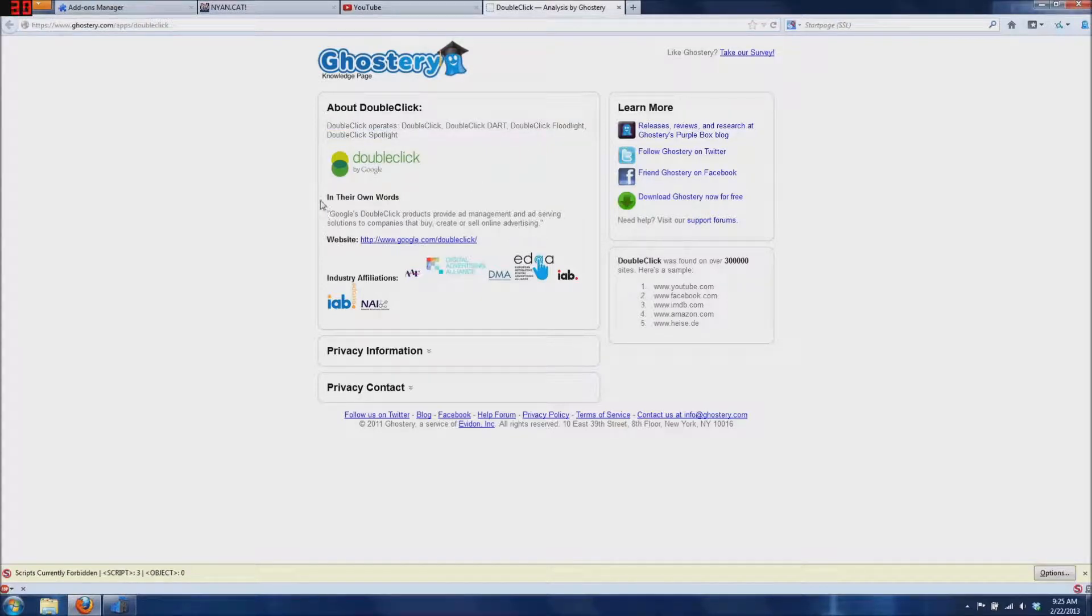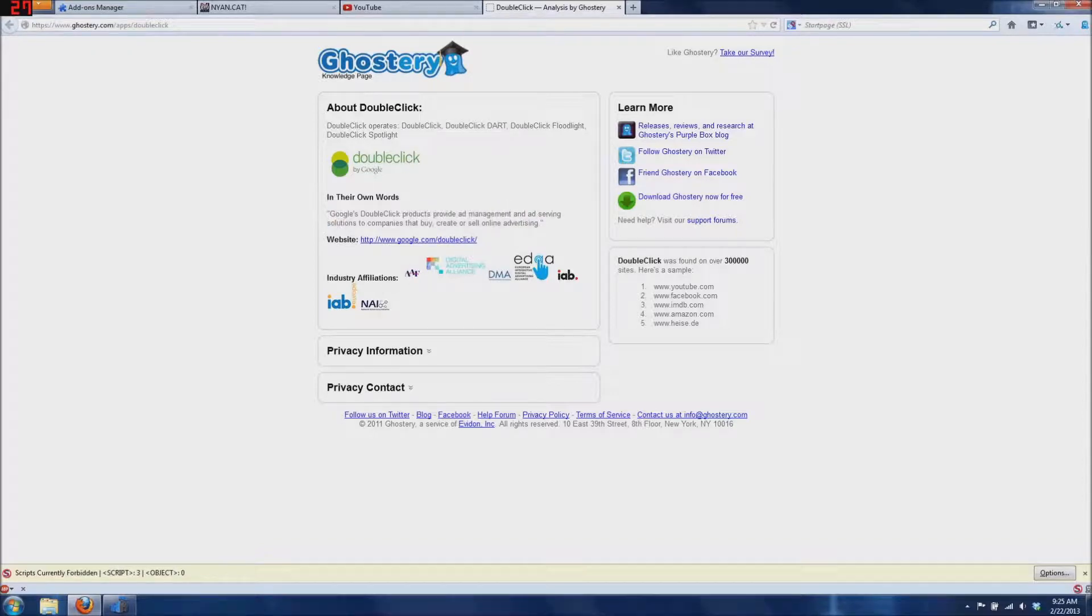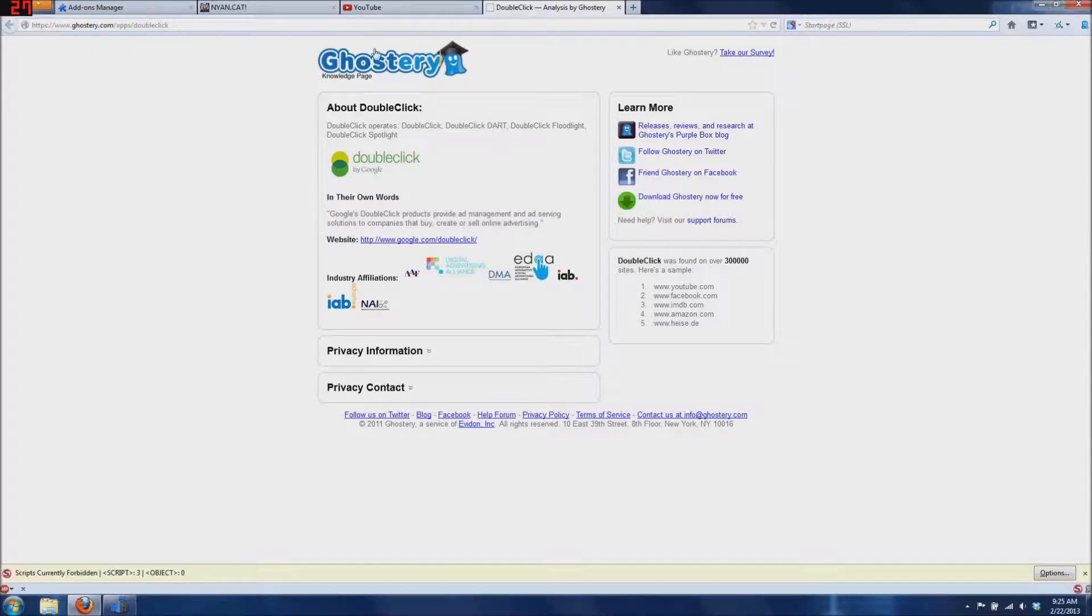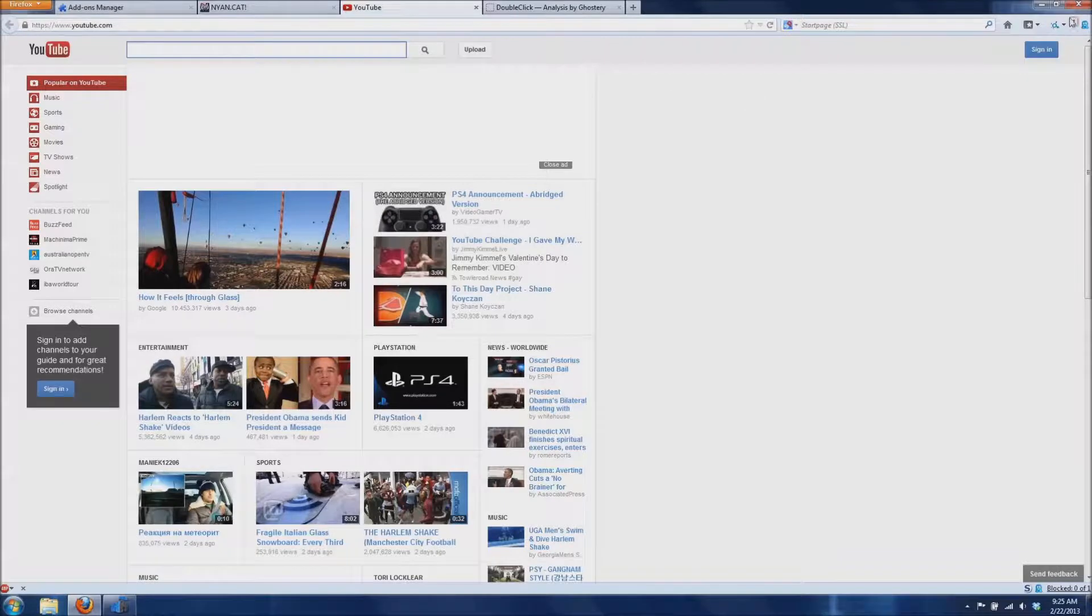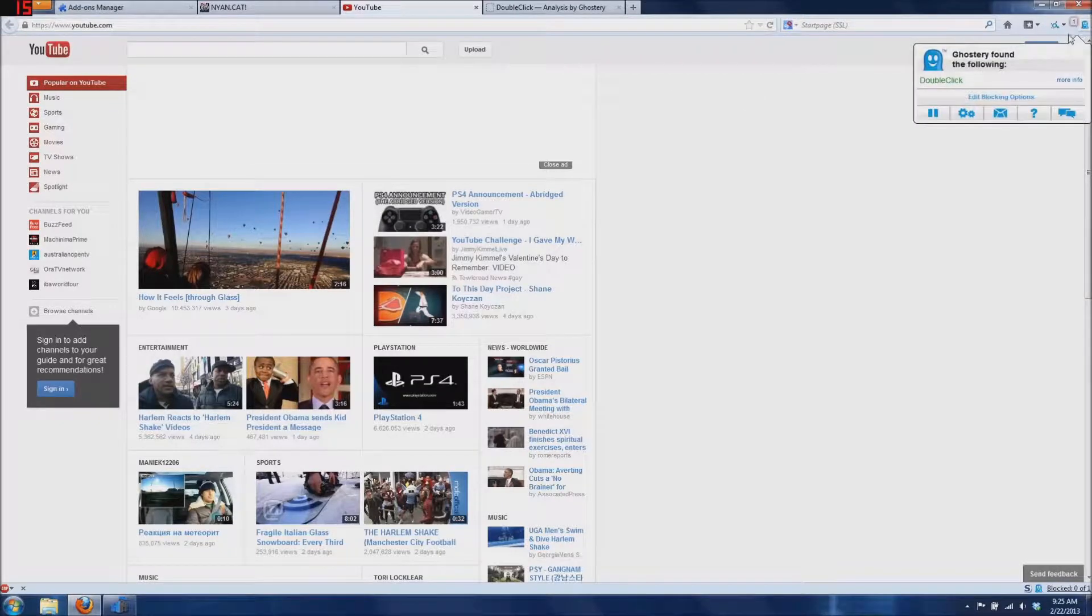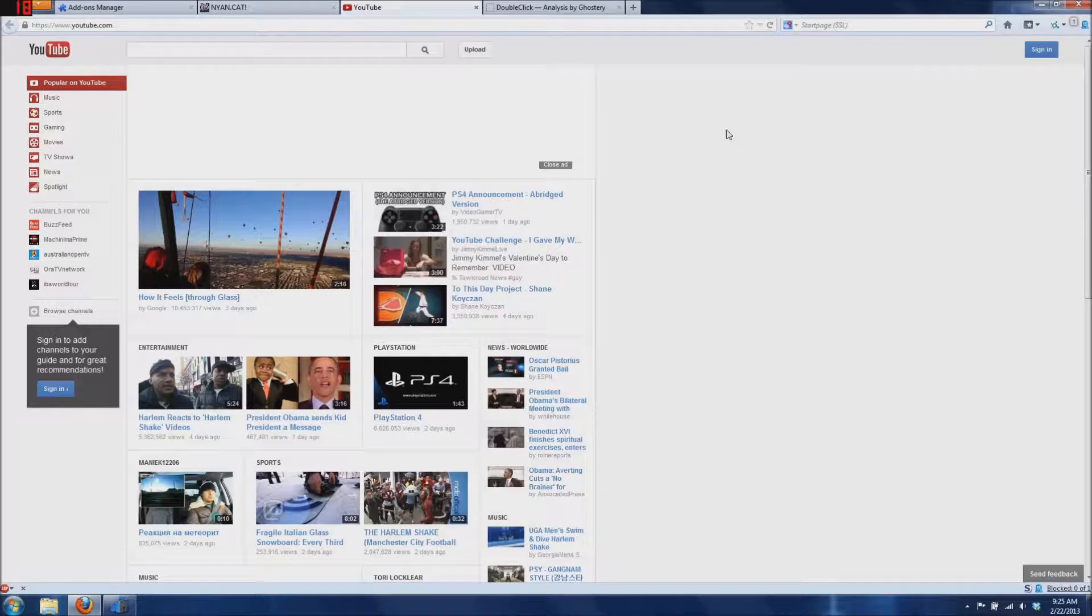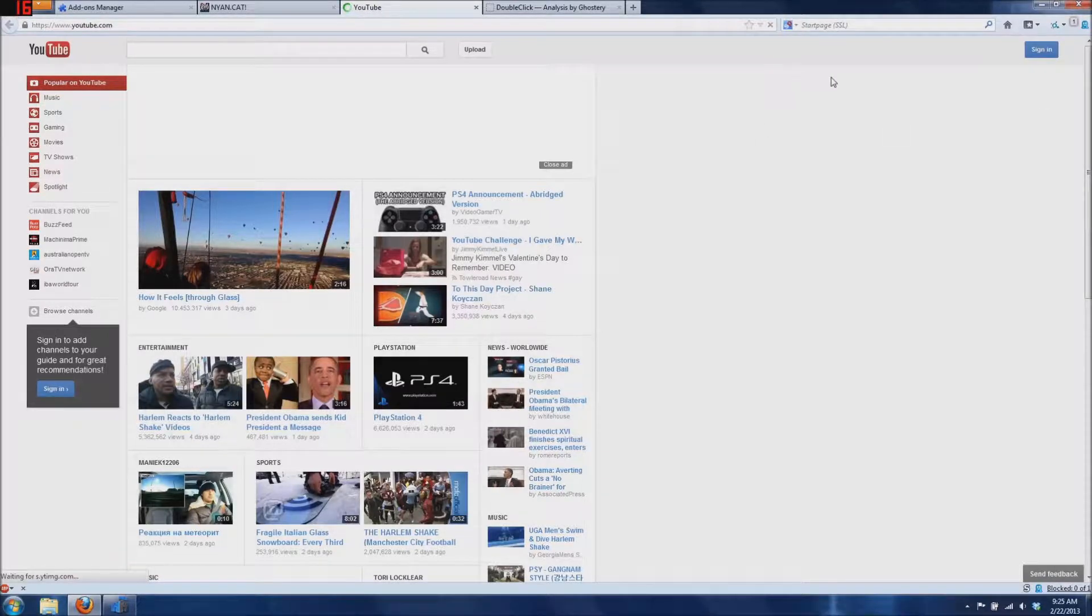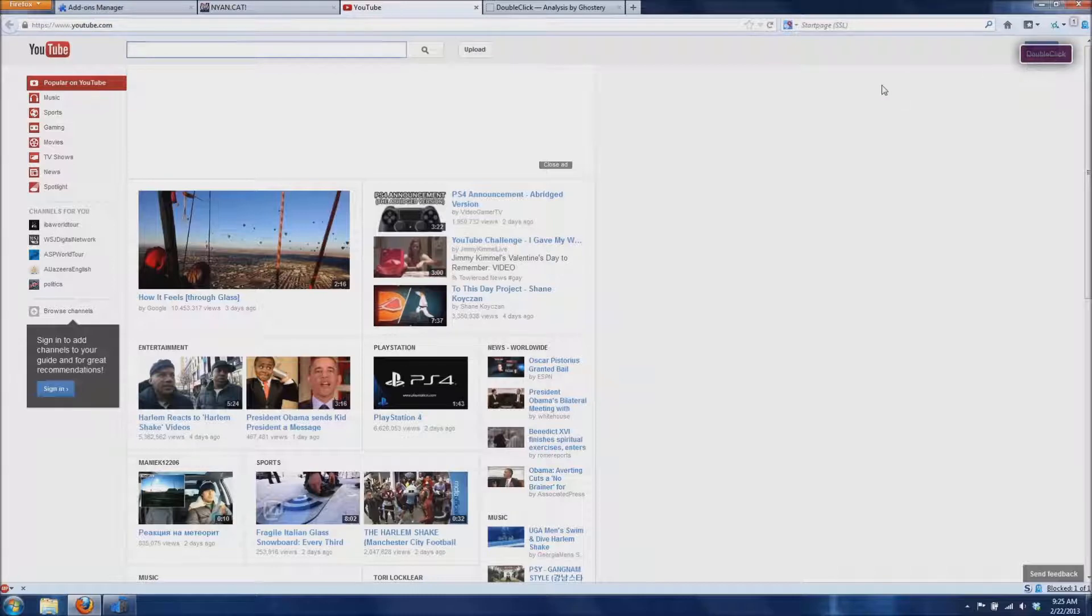In their own words, Google's DoubleClick products provide managed ad serving solutions to companies that buy, create, or sell advertising. So they're basically selling what you look at to advertising companies. I'm going to go ahead and block them. And there you go. You should be able to reload the page and see it's crossed out, they're being blocked.